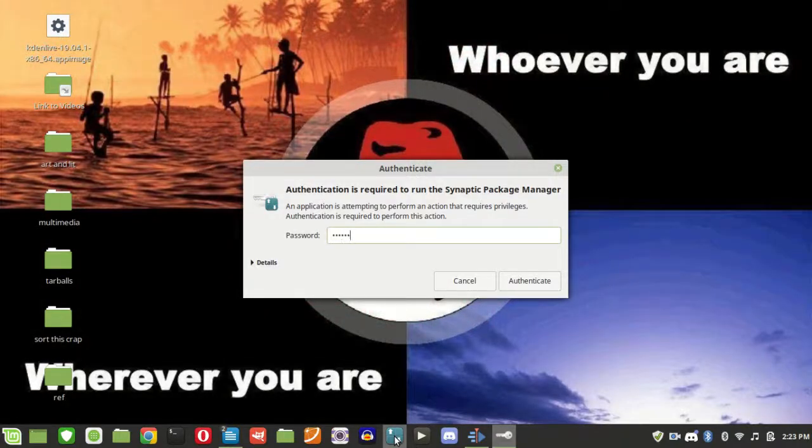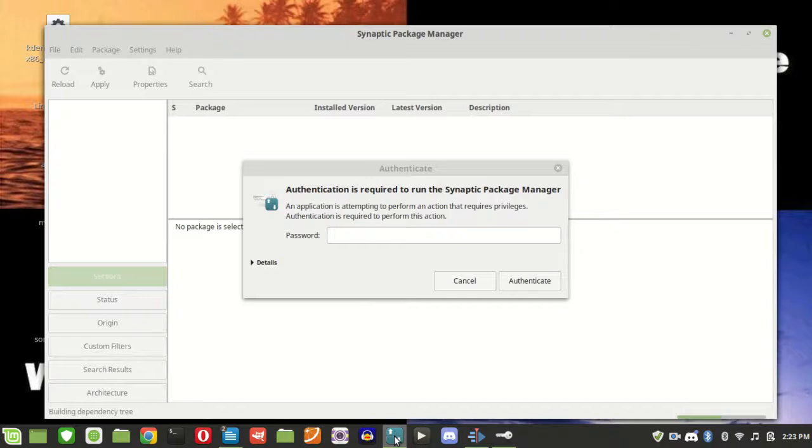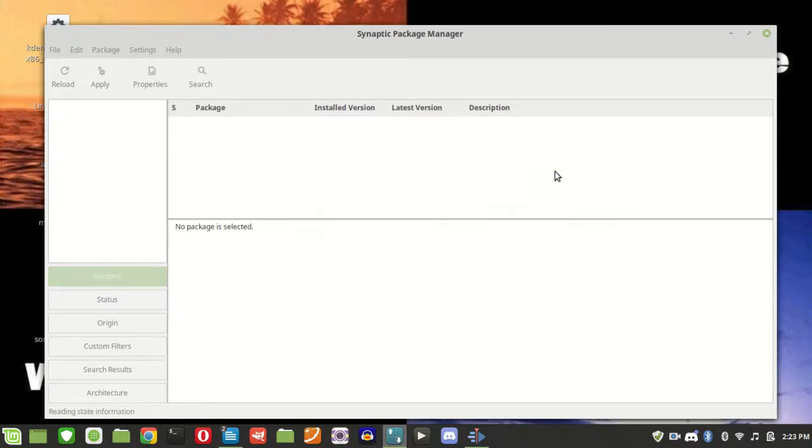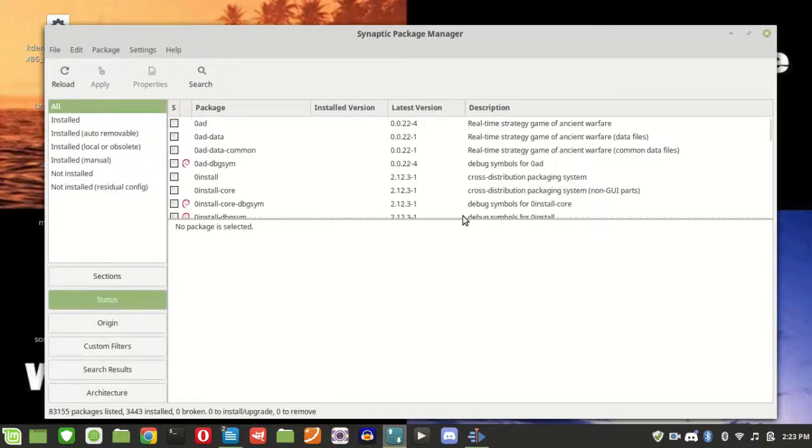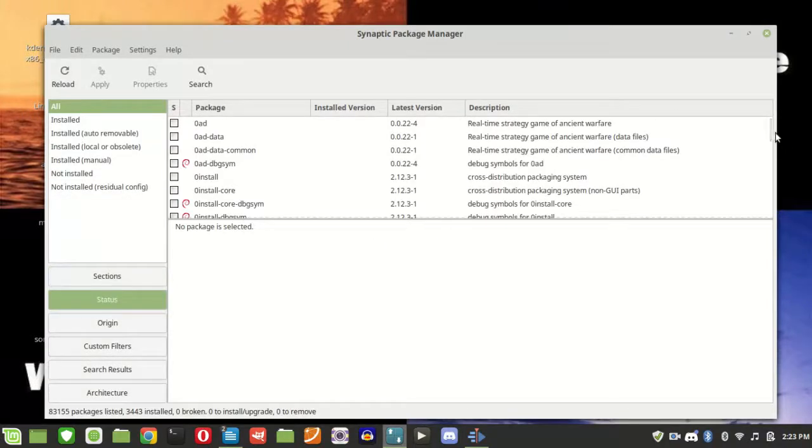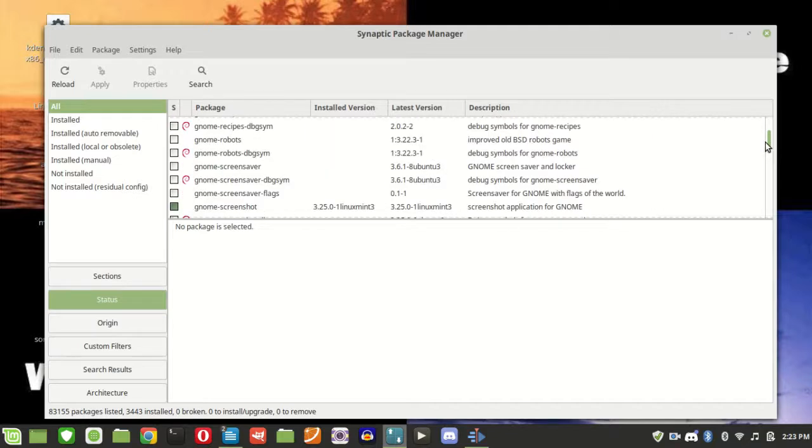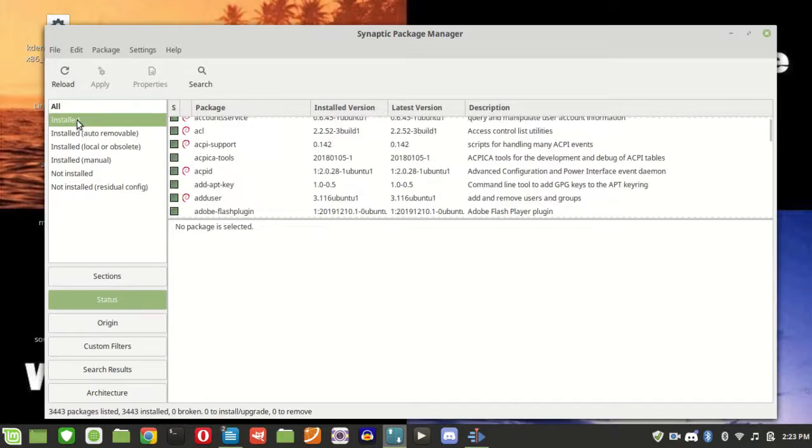And then here is our package repository. Packages are pieces of code that let your system work with various applications. So we can see the ones that are installed just on my system.